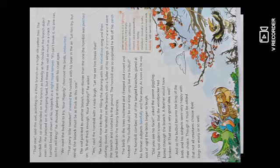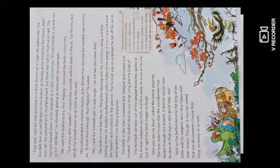That one, said the owl, pointing to a thick branch on a huge silk cotton tree.